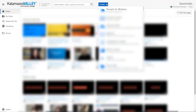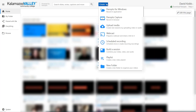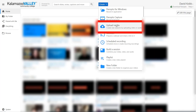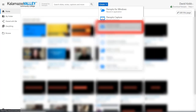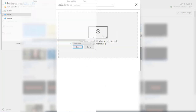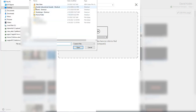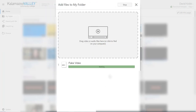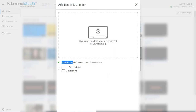Now you'll upload the video to Panopto. Click on the Create button and then choose Upload Media. Then you can either drag and drop your file into that little square or you can search for your file. The processing can take some time, depending on how long your video is.